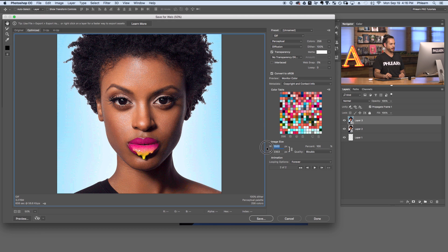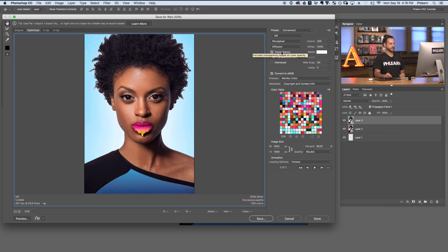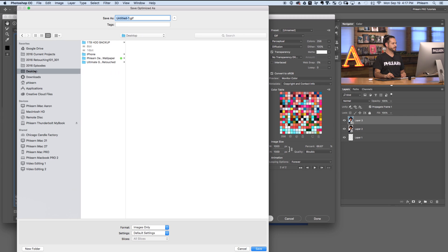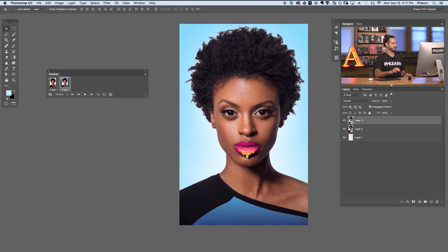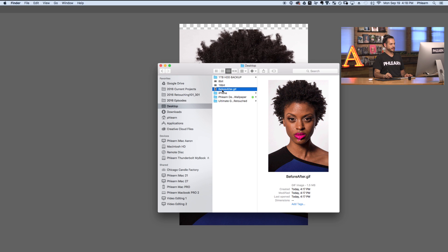You can resize the output here if you want — let's change the width to 1000 pixels wide. For your GIF options, make sure you change to Perceptual, set Diffusion, make sure Transparency is checked, and also Convert to sRGB — make sure that's checked as well. The file size shown at the bottom is 1.4 megabytes. When all settings look good, hit Save — I'm putting this on my desktop as 'before-after.gif'. Then navigate to it in Finder, right click, Open With Google Chrome, and you can see the image displaying as it would on the internet, showing the before and after GIF.